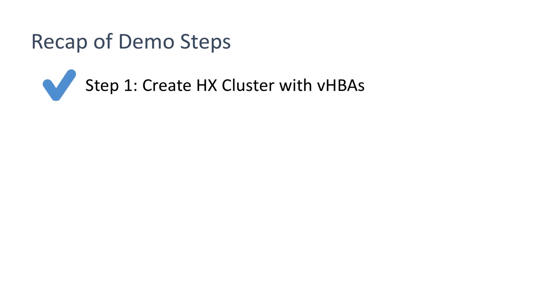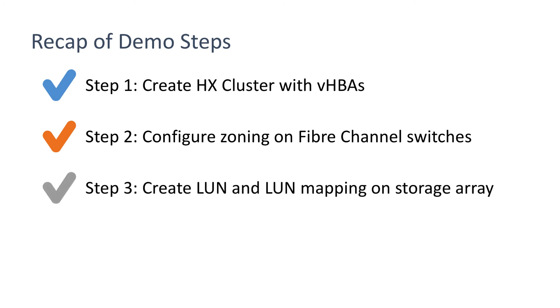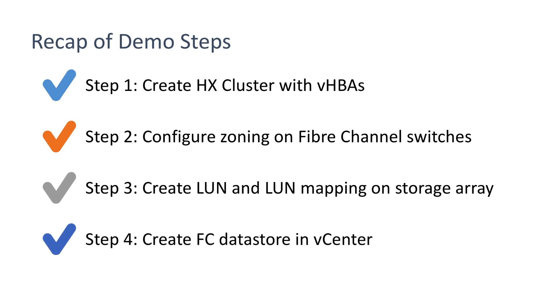Step one: create HX cluster with VHBAs. Step two: configure zoning on fiber channel switches. Step three: create LUN and LUN mapping on storage array. Step four: create FC datastore in vCenter.